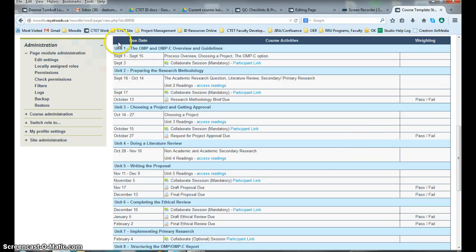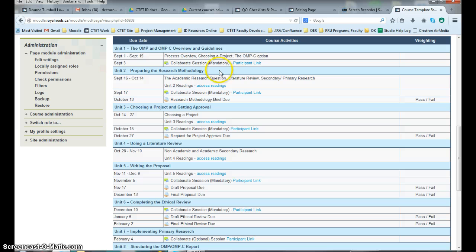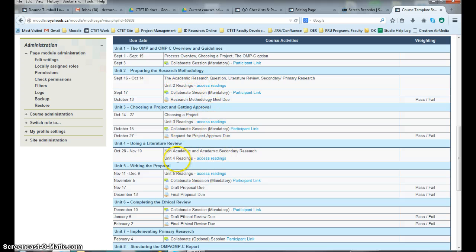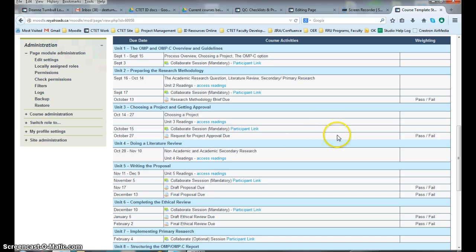And here's an example of what a nice completed template looks like. Here's your dates. Your units are named. These units are the same names as what is in your unit descriptions in your course outline. Here is what's going on each week. It lists collaborate sessions that are going on. It talks about the readings that they need to do. It tells you when different assignments are due. So that gives you a quick overview of how to edit your table.